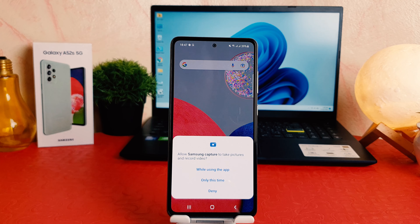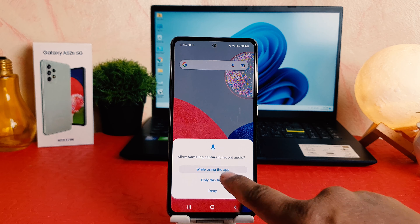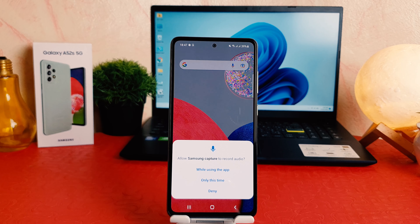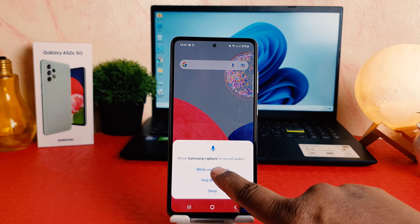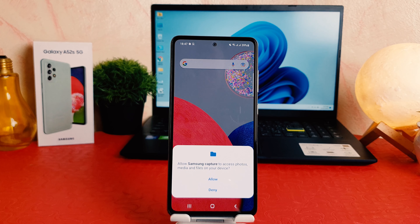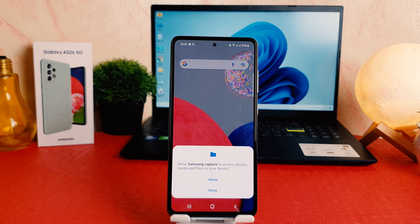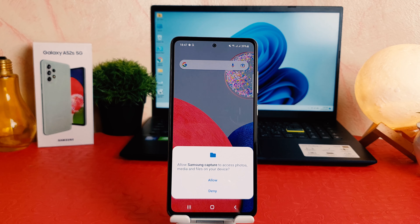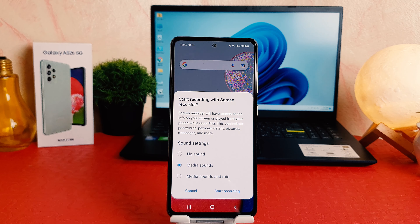If you are using the screen recorder for the first time, you're going to see a permission prompt. We're going to click 'While using the app' to allow Samsung Capture to record audio. It's also saying to allow Samsung Capture to access photos, media, and files on your device — we're going to click 'Allow'. Now it's saying to start recording with the screen recorder.